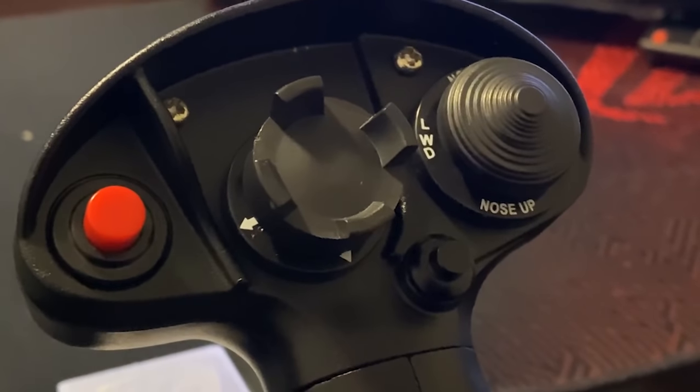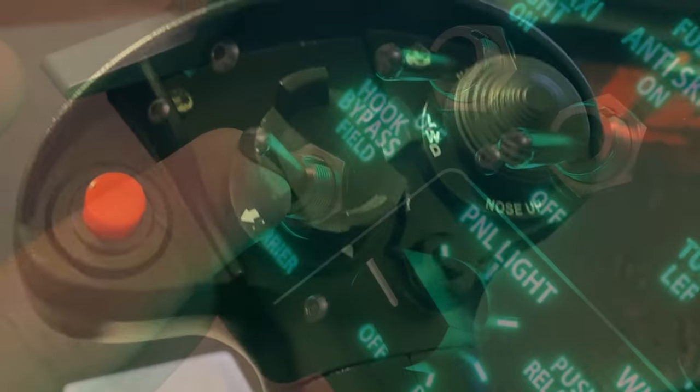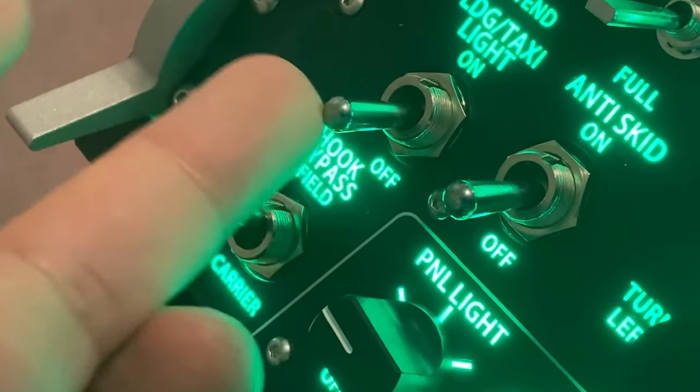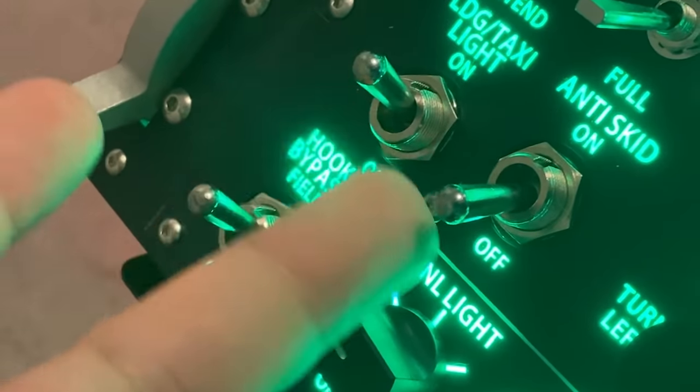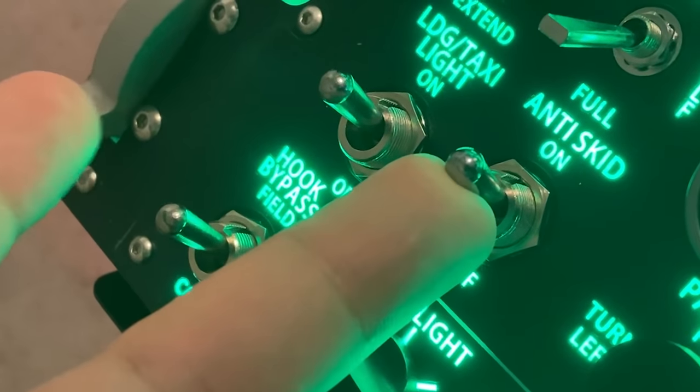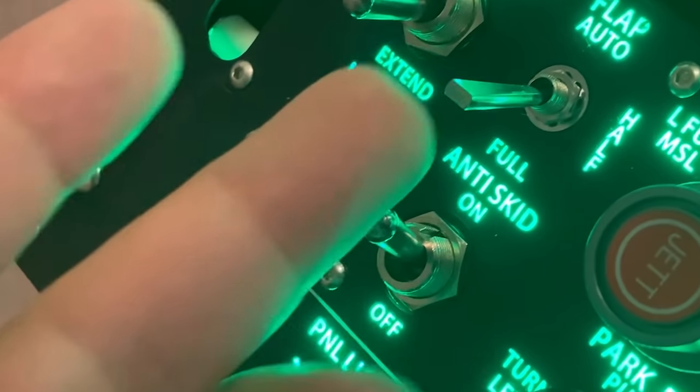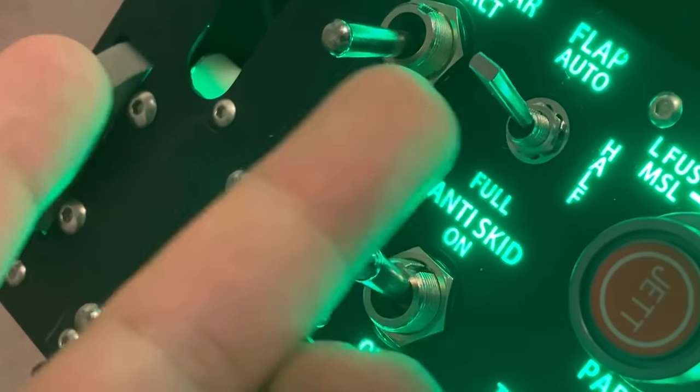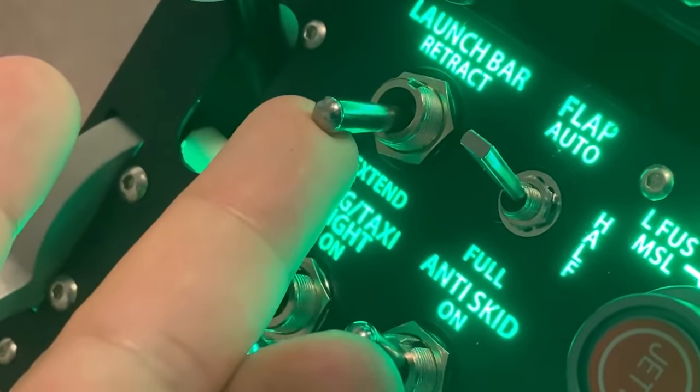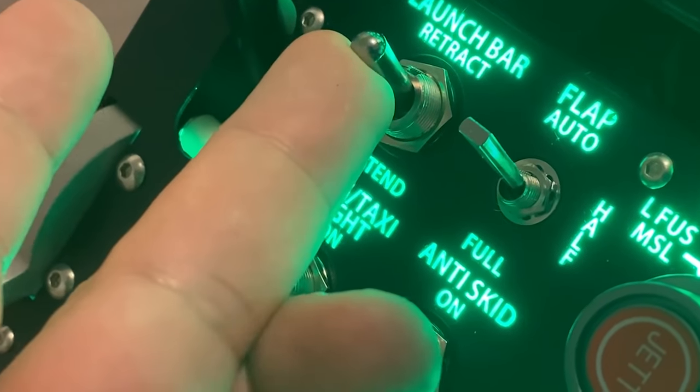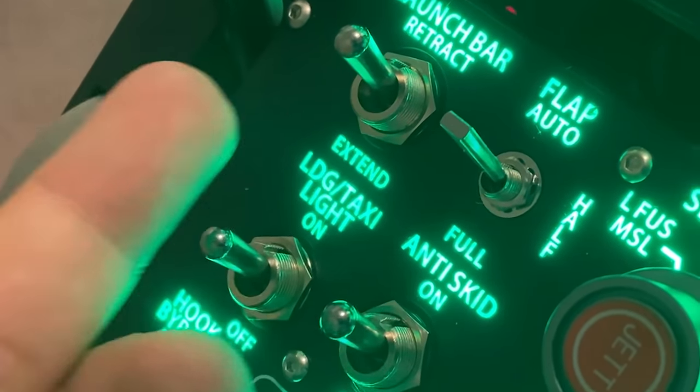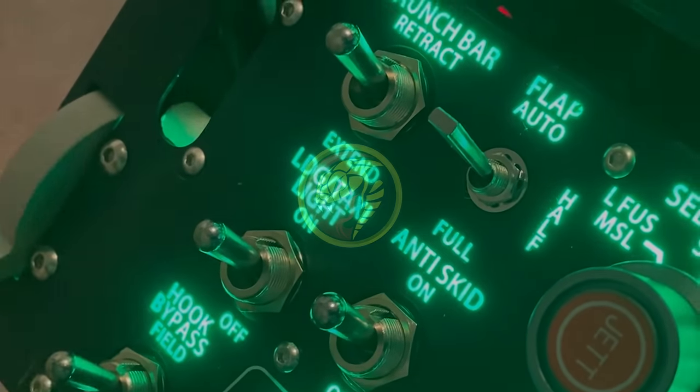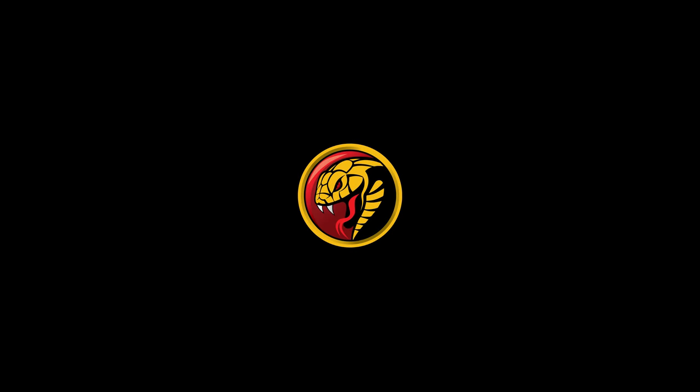Looking forward to all the stuff that WinWing wants to do in the future, the F-16 throttle, possibly a helicopter collective. That kind of stuff could be super cool. All right, so that's going to be it for me today, guys. Thank you for watching. I hope you found this video helpful, and I will see you in the next one. Bye guys.